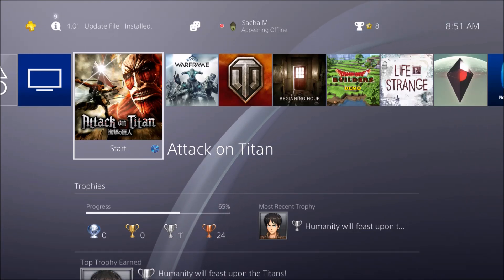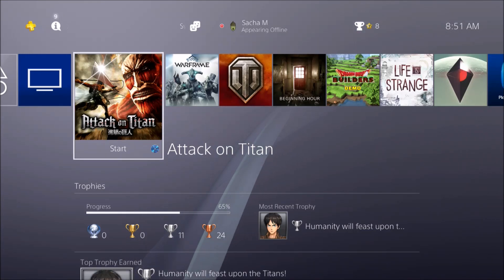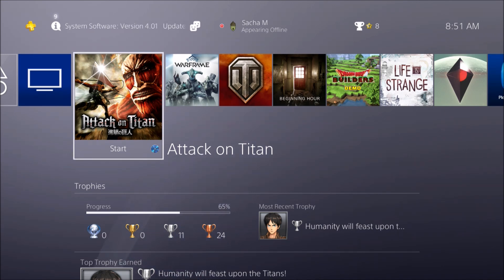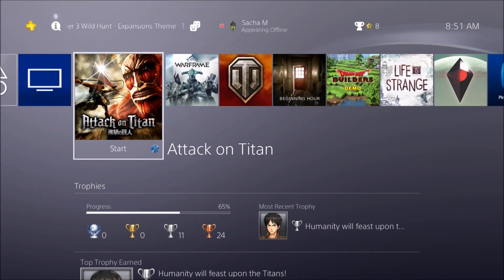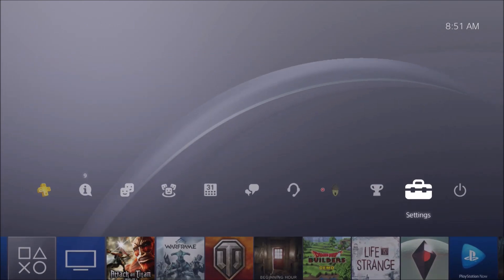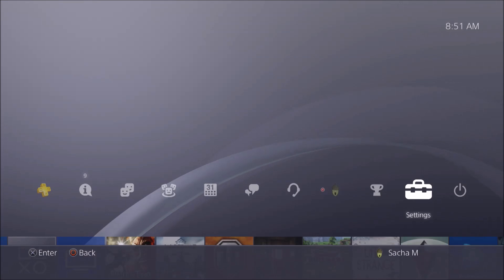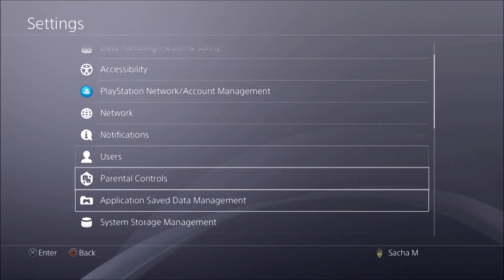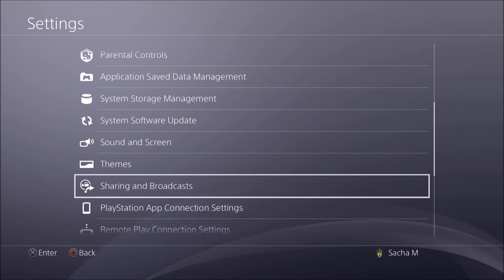This includes chat from a party, or just you talking, even in single player — if you have a microphone and want to do commentary on a game. To do this, you go to Settings, then down to Sharing and Broadcast.